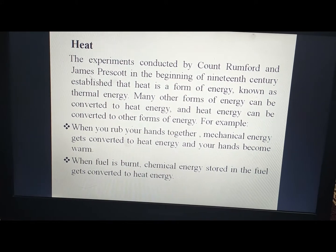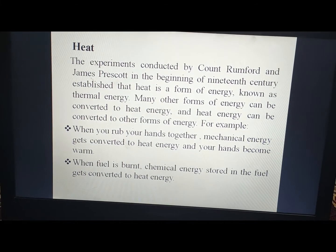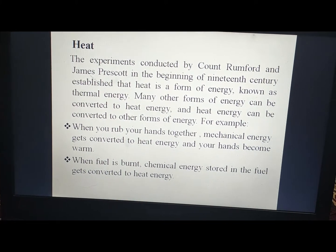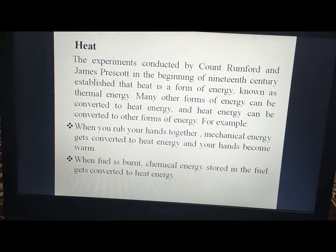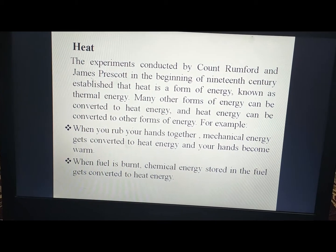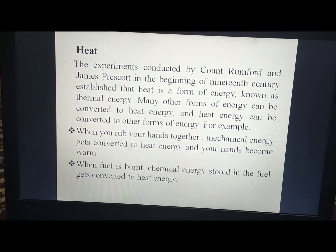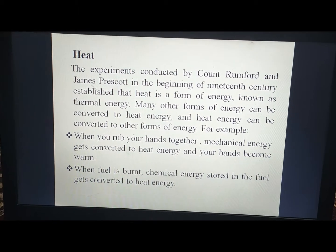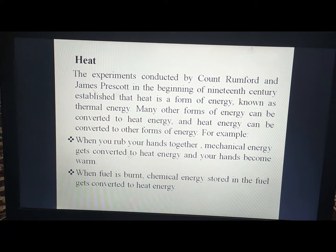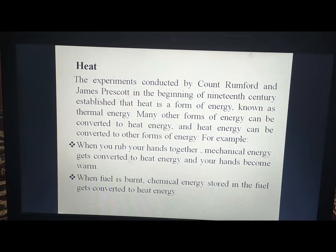Many other forms of energy can be converted to heat energy, and heat energy can be converted to other forms of energy. For example, when you rub your hands together, mechanical energy gets converted to heat energy and your hands become warm.